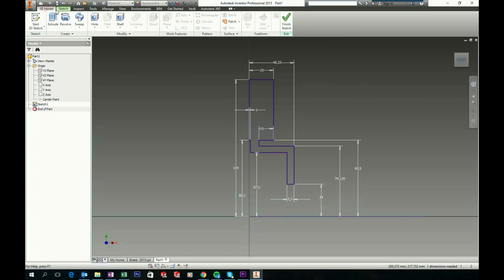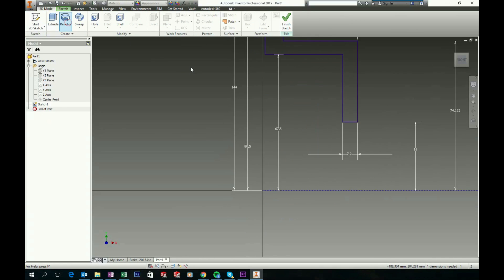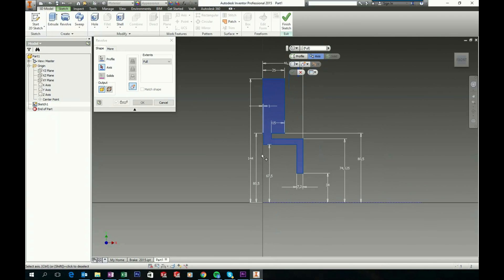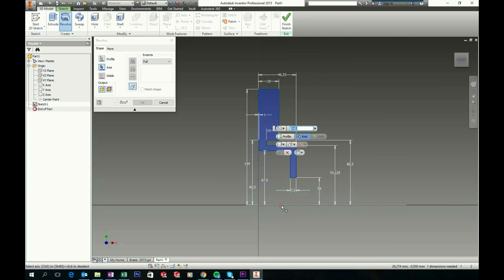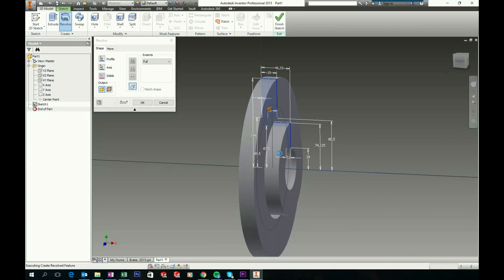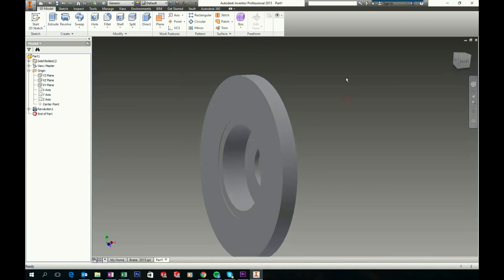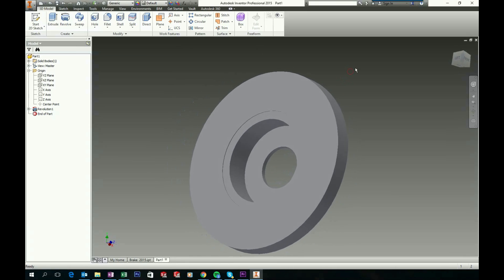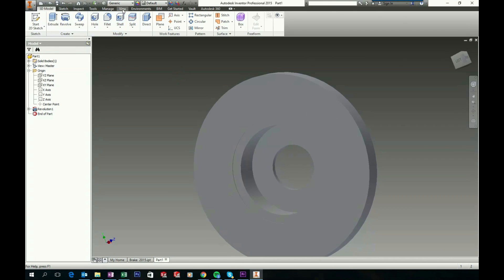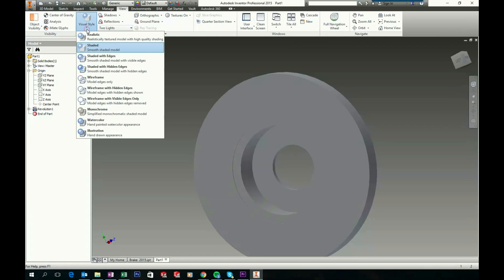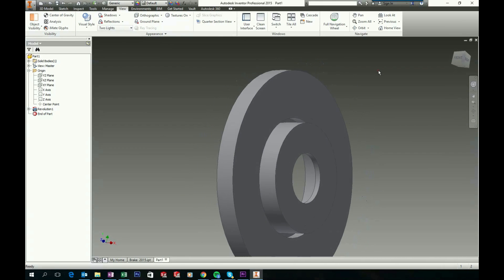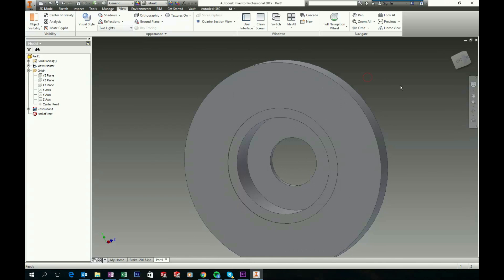Now go to 3D model and choose the revolve feature, and revolve around this one. Click OK to accept. Now let's change our view to shaded with edges — go to View and in Visual Style choose Shaded with Edges. It makes it a little more easy to work with.